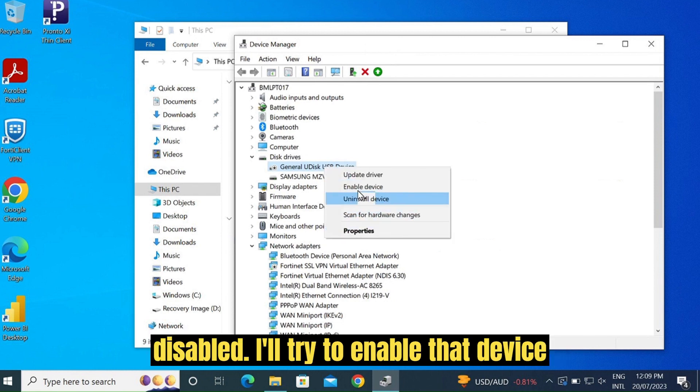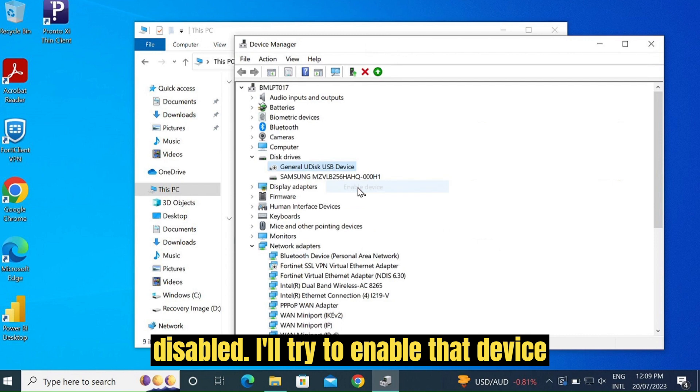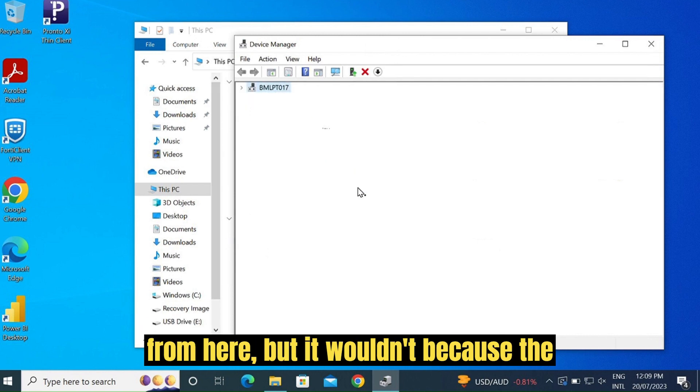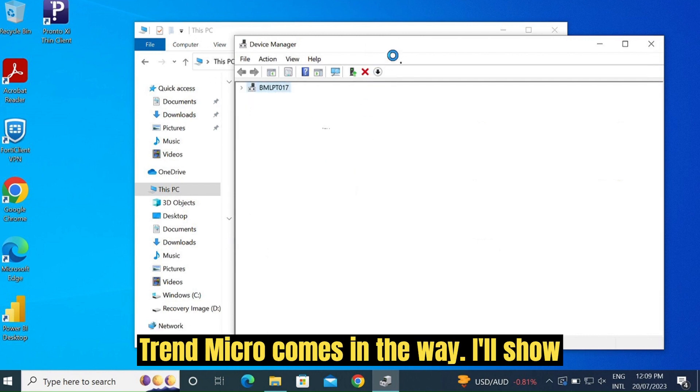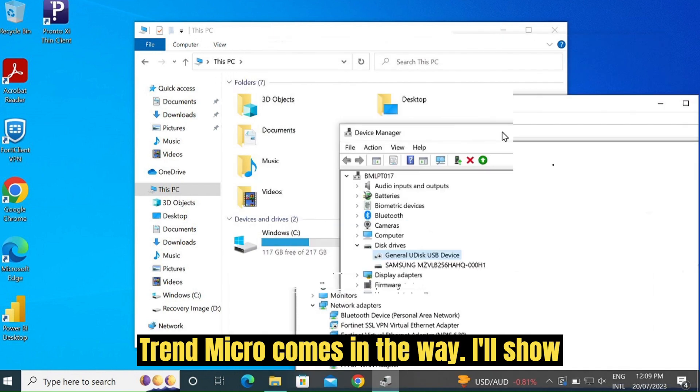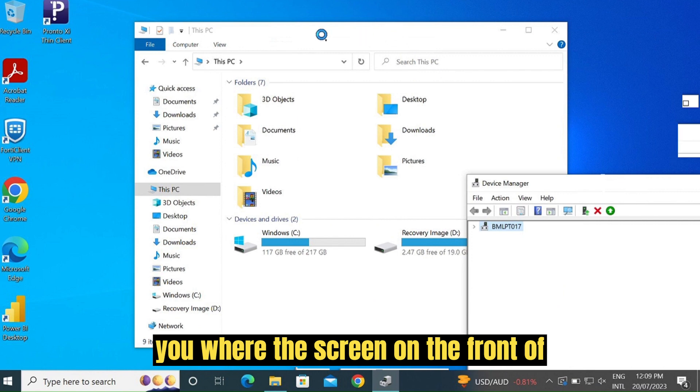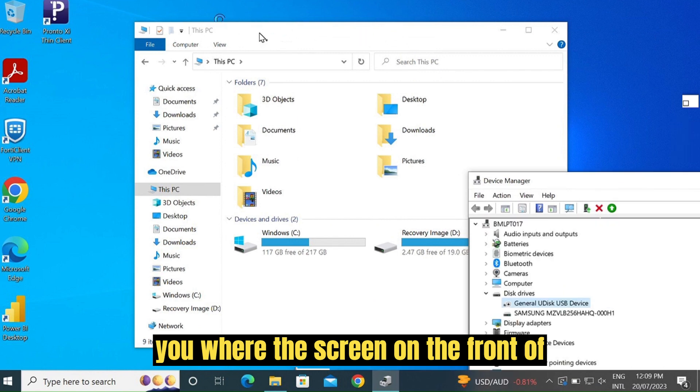I'll try to enable that device from here, but it wouldn't because Trend Micro comes in the way. I'll show you.